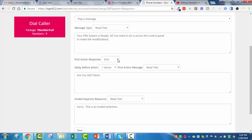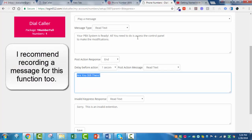If they call and you have a press 1, 2, 3 menu, and the person pauses too long, this right here is a message that says 'hey, are you still there?' What we typically do is copy and paste our press 1, 2, 3 menu right behind that. If they pause for 3 or 4 seconds — I usually set it for 3 or 4 seconds — it will say 'are you still there?' and remind them of the options.